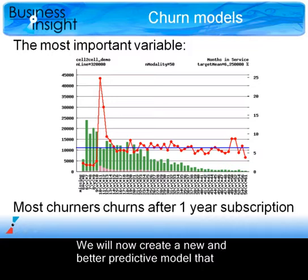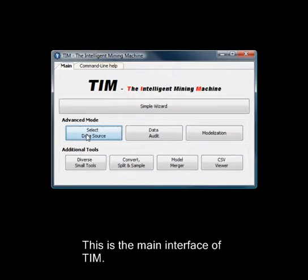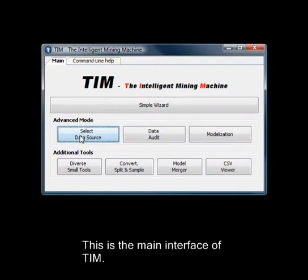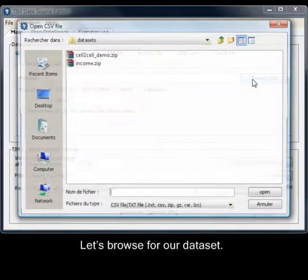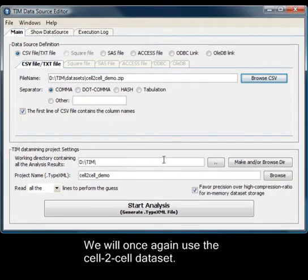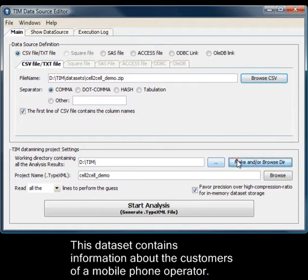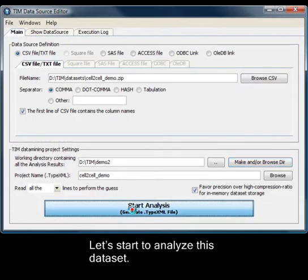We will now create a new and better predictive model that shows us which customers are commercial churners. Let's run TIM. This is the main interface of TIM. First we have to select a data source. Let's browse for our data set. We will once again use the cell-to-cell data set. This data set contains information about the customers of a mobile phone operator. Let's start to analyze this data set.